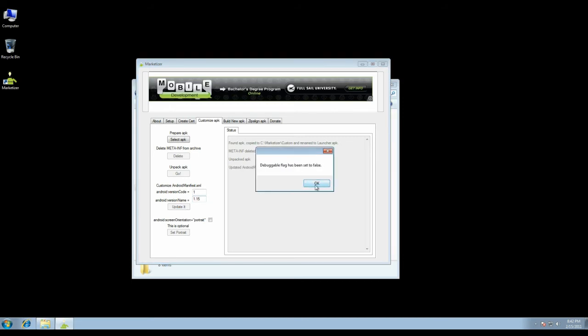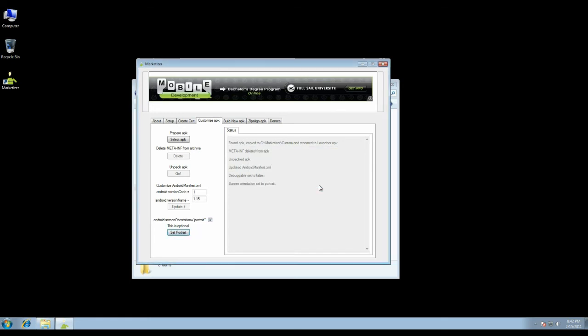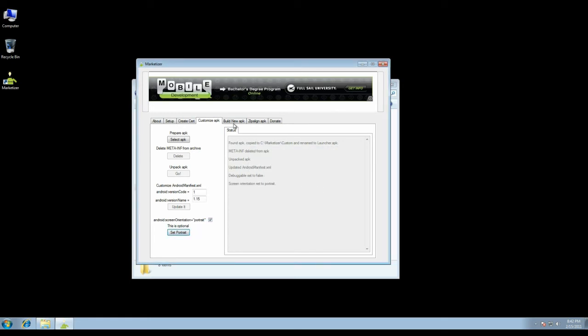Same as before, debuggable flag set to false. I can set it to be locked at portrait, and then I move on to build the new APK. Takes a few seconds, and then we'll get the status.